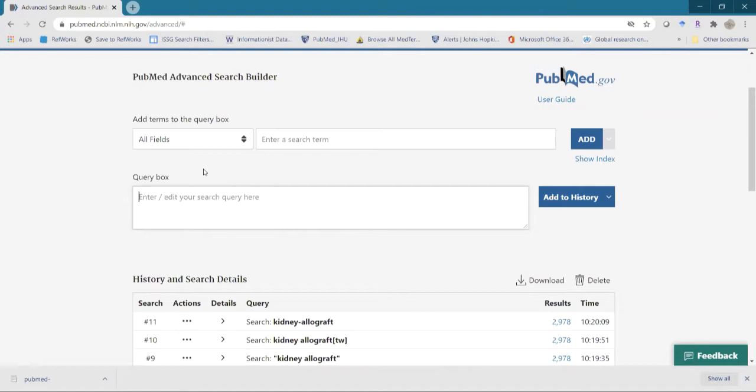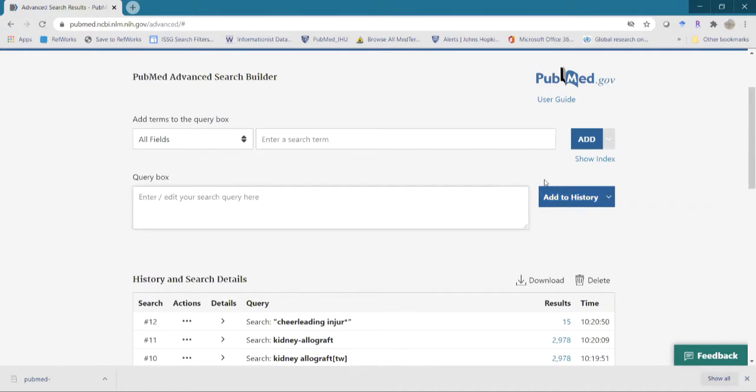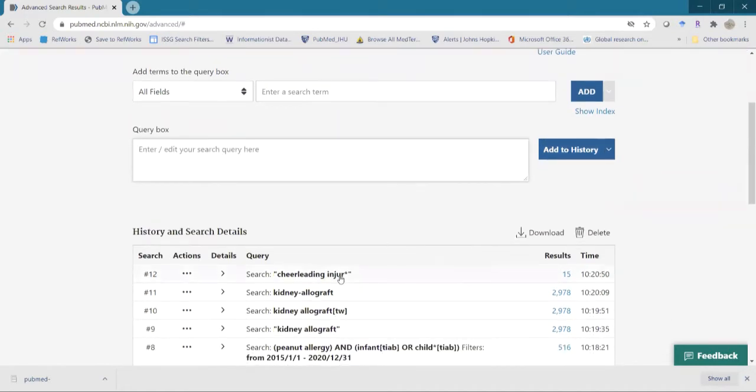If we're doing phrase searching, we'll still want to put it in quotation marks like I showed you with the kidney allograft. Now another thing we can do, which we could not do in legacy PubMed, we can now use the asterisk within our quotation marks. We cannot do that in legacy. So that's a nice new feature is being able to apply that asterisk within our quotation marks and being able to search it that way. So then we're getting injury, injuries, injured, etc.